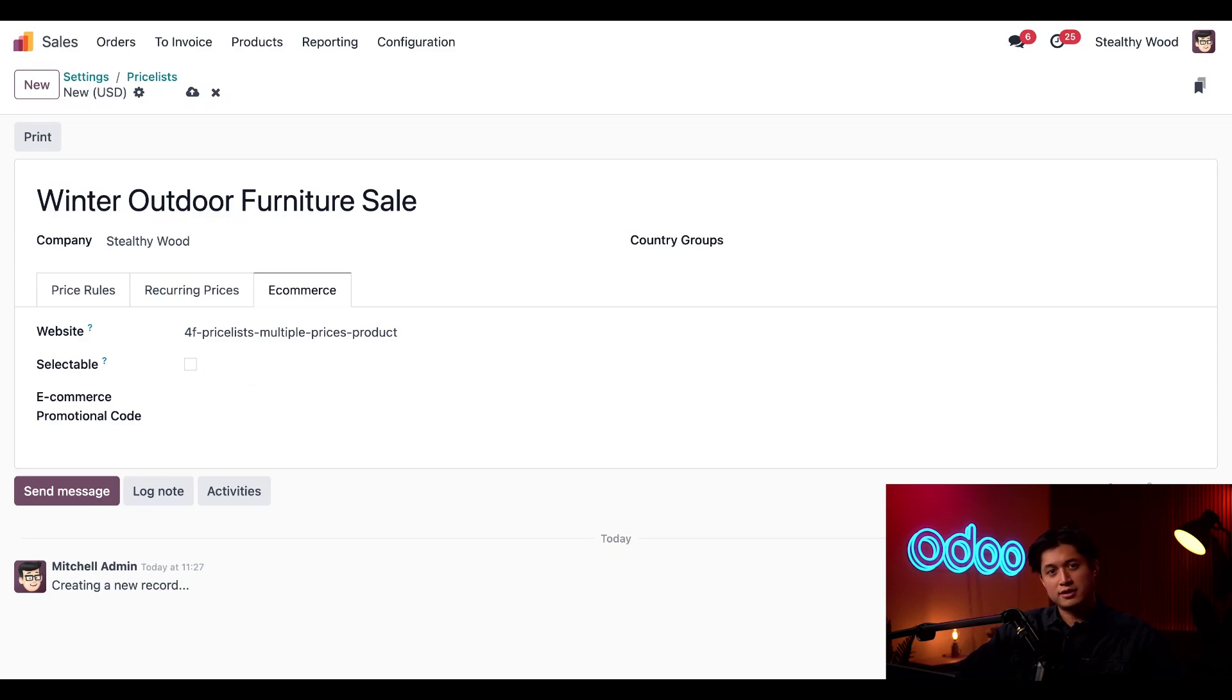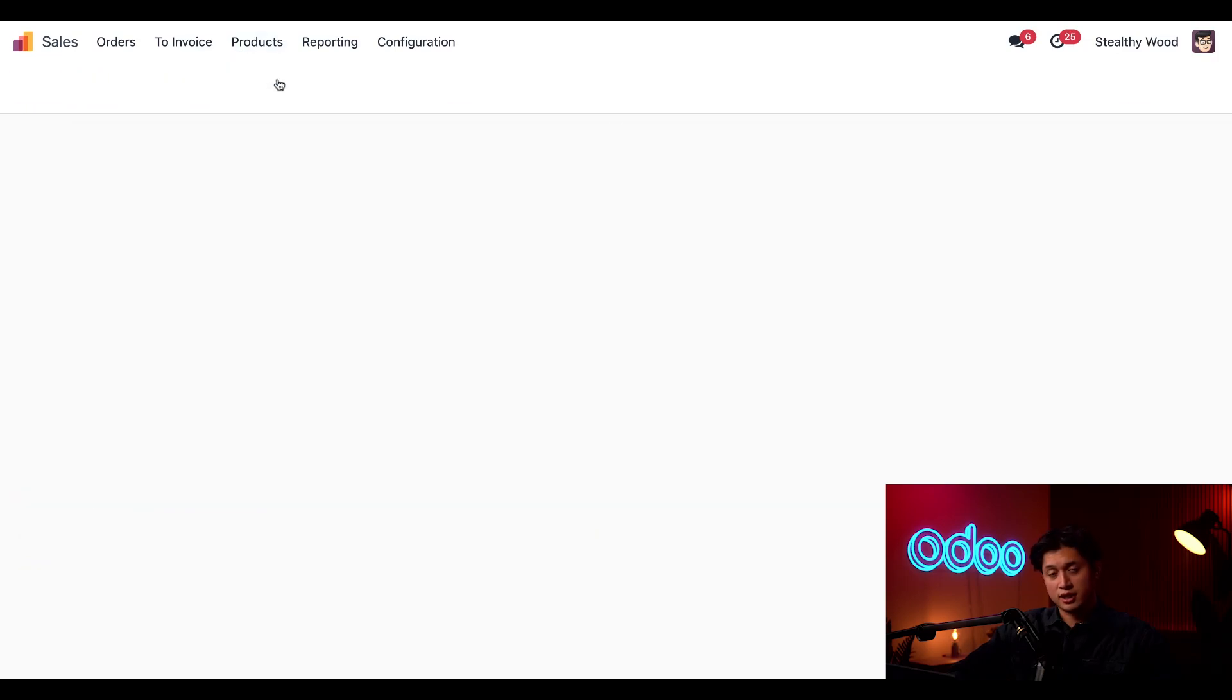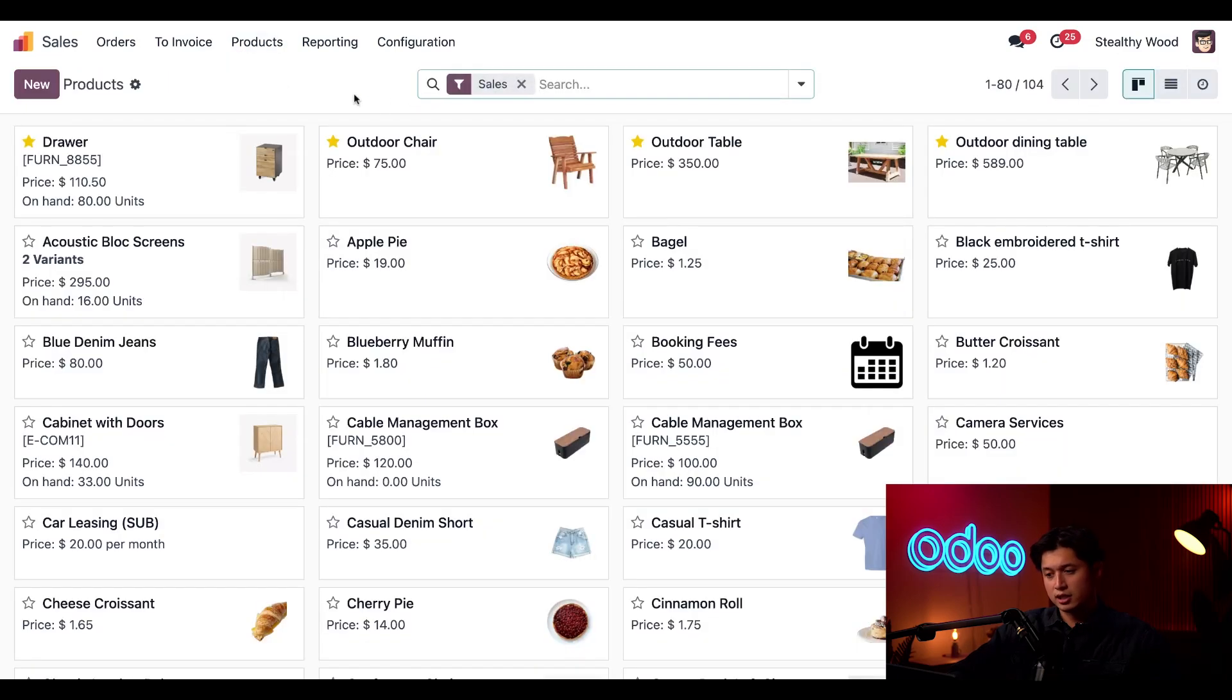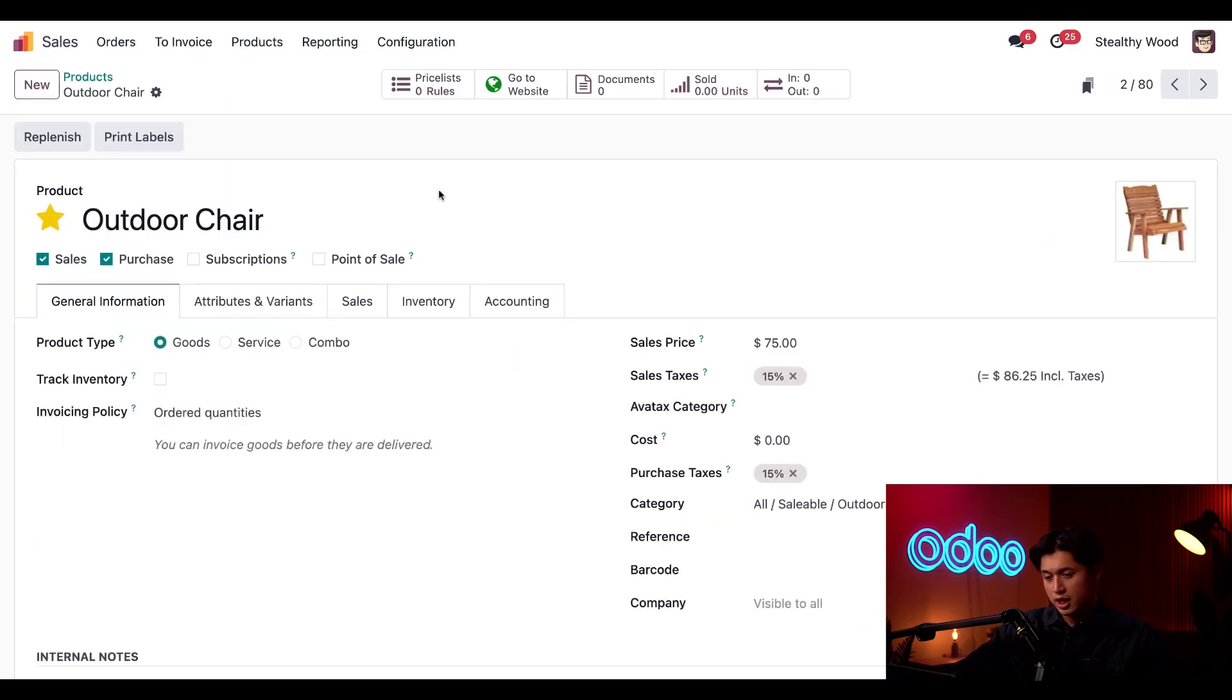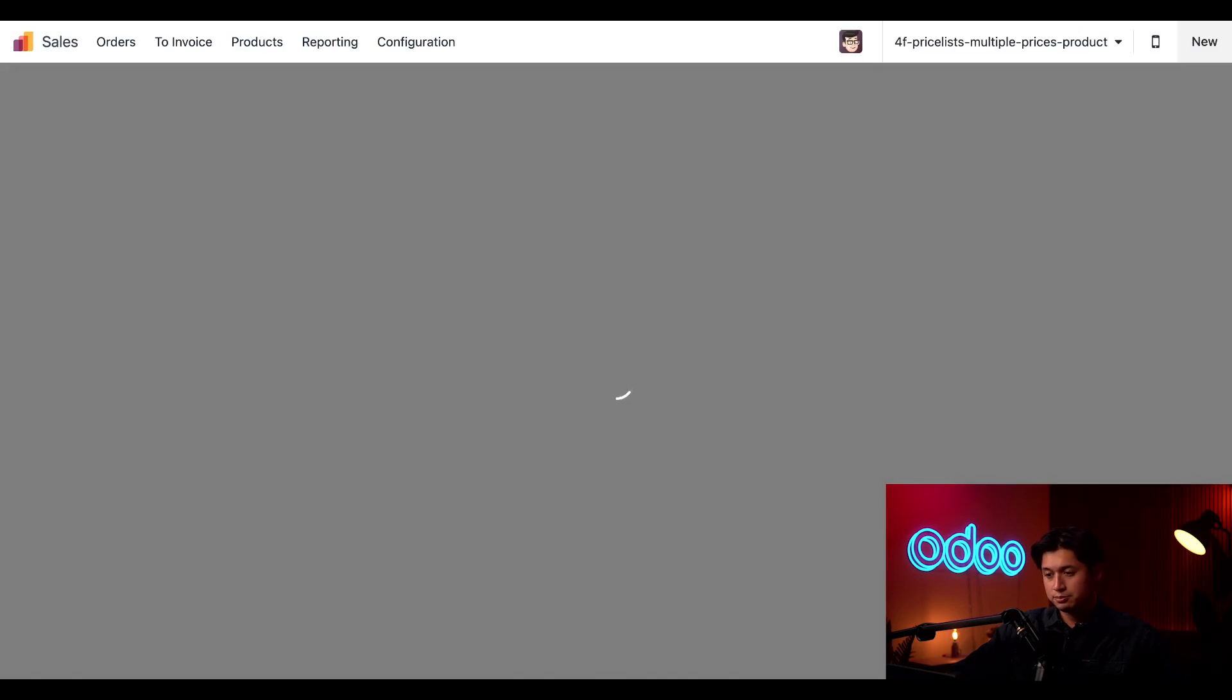Now let's see this price list in action. We're going to navigate to products at the top followed by products again and we're going to select a piece of our outdoor furniture like this outdoor chair and we're just going to jump to the product page on our online store and to do that we're just going to click the go to website smart button here at the top.